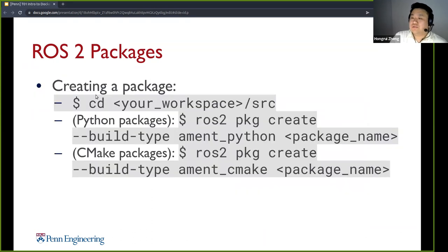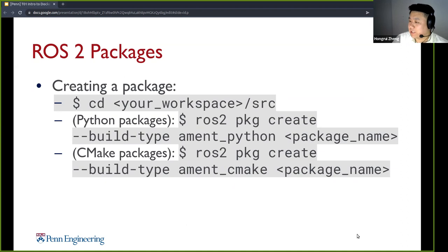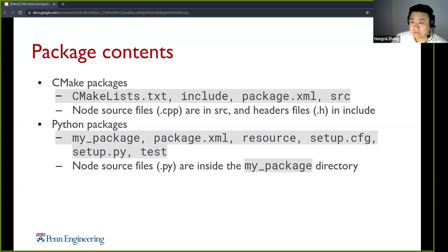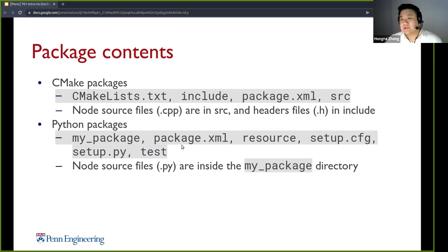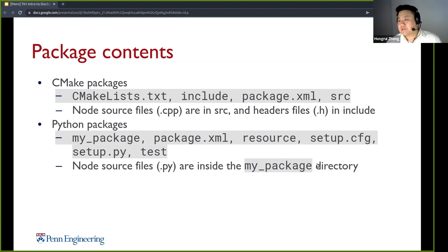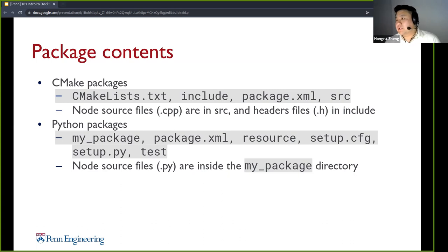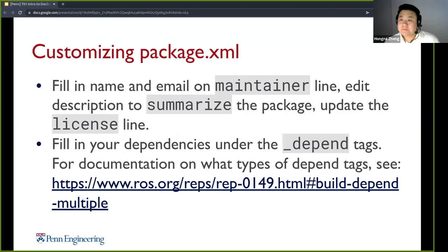To create a package, go to the src folder and use the basic commands to create either a Python package or a CMake package. There are some more options to include dependencies in this command — I'll include a link. The package contents are still mostly the same. The most significant change for a Python package is that inside the package directory, there's also a directory with the same name as the package, and Python source files are in there now, instead of maybe a scripts folder as in ROS 1. In package.xml, you fill in the name and email for the maintainer, license, etc. You can also fill in your dependencies under depend tags — these will be tracked by rosdep when you resolve dependencies.